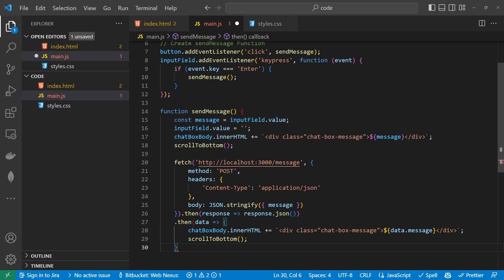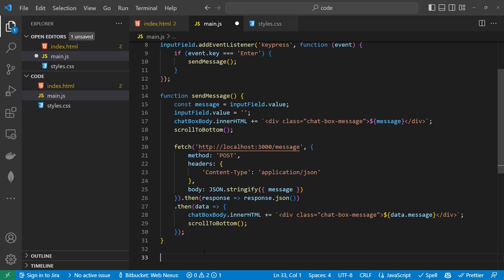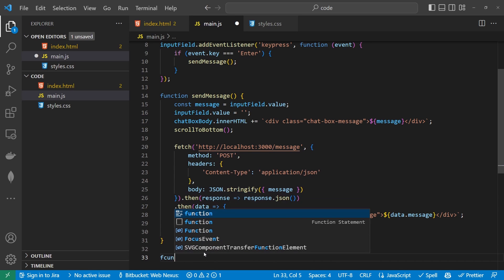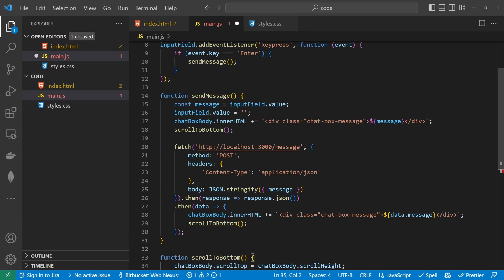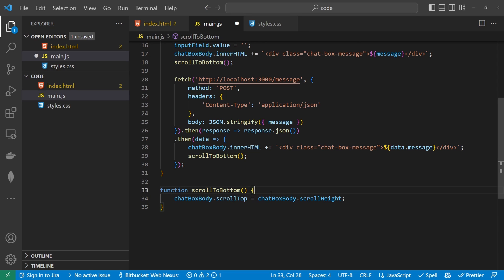So that's actually the JavaScript written. We do have one little thing — the scrollToBottom function that we need to quickly write. It's nice, quick and simple. So function scrollToBottom — we're going to say chatbox.scrollTop and we want to scroll to the height of the body of the chatbox. Let's give that a save.